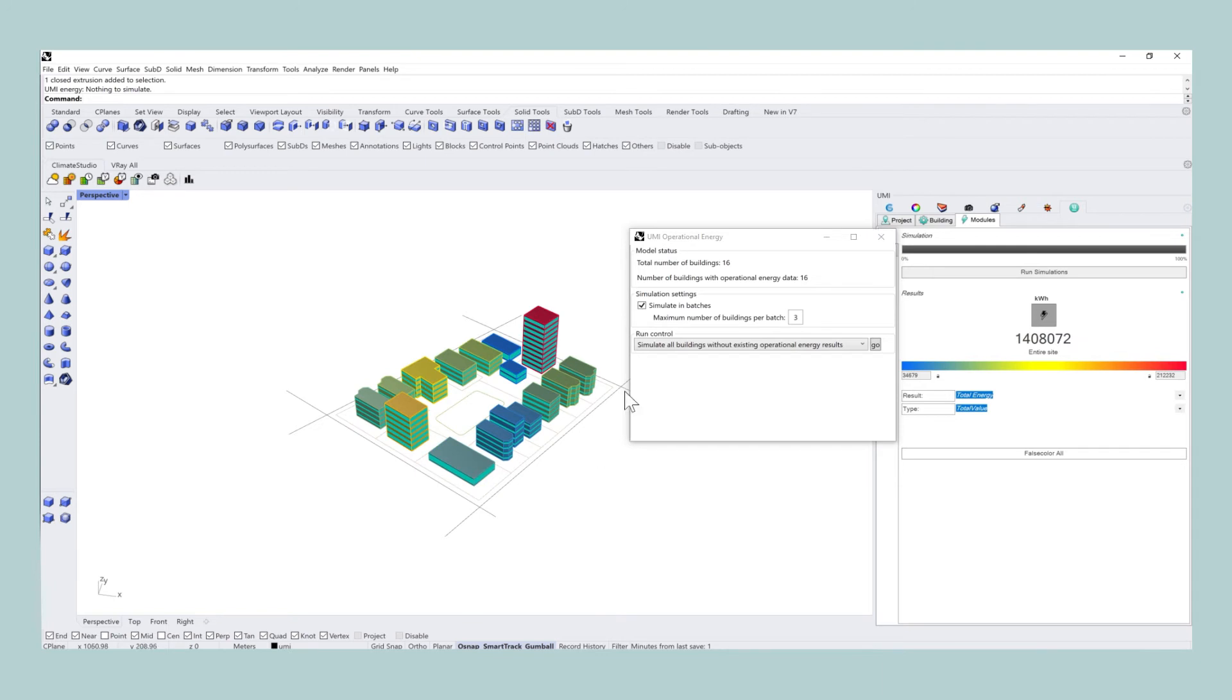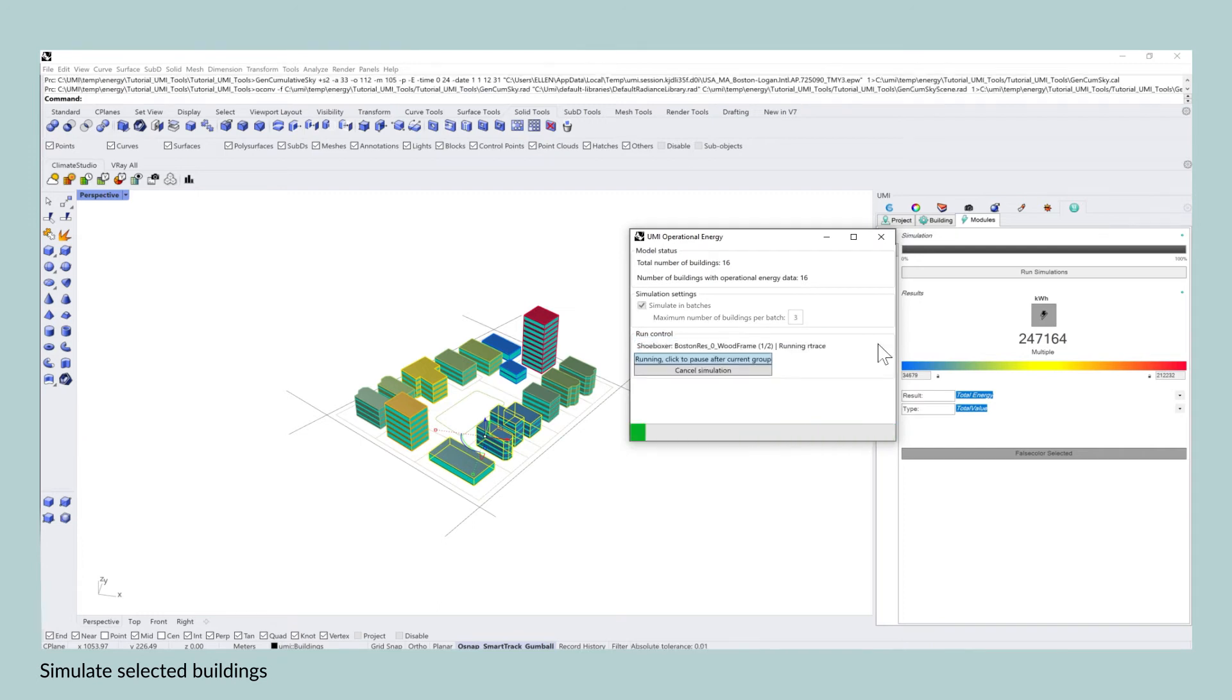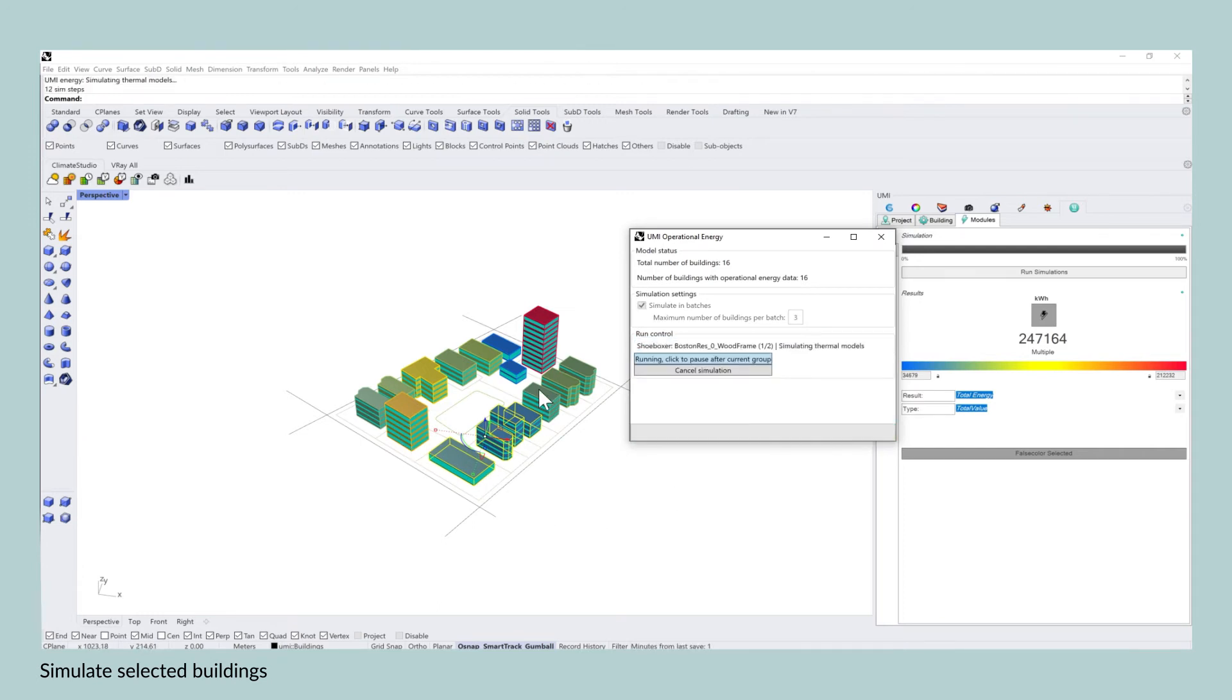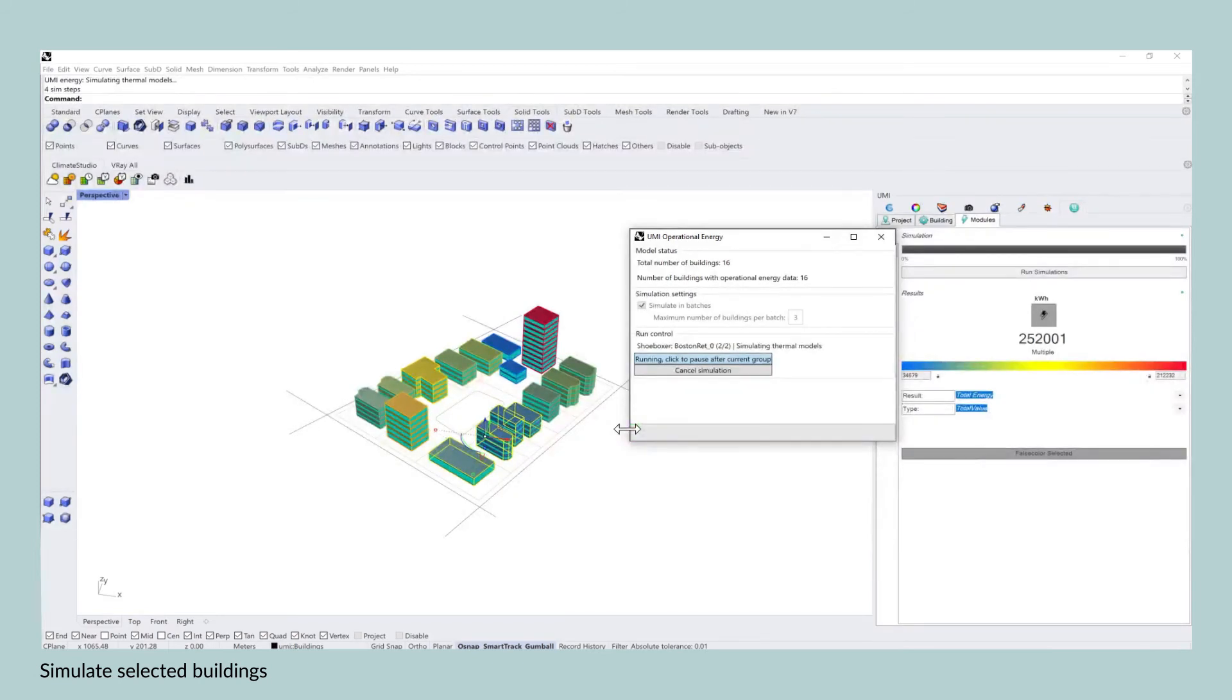And the third option is if you only want to have information on specific buildings and their operational energy use, you can use the third feature, which is simulate selected buildings. So by selecting them, the UMI module will now only run the simulation for those specific buildings.